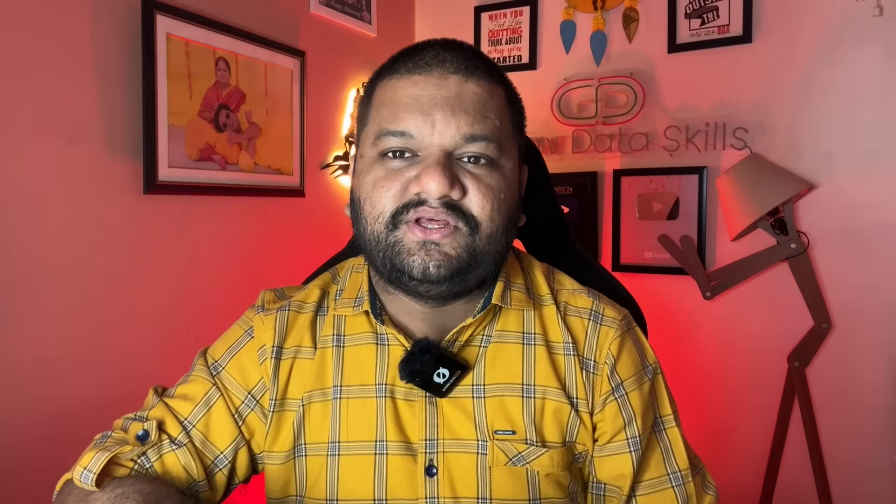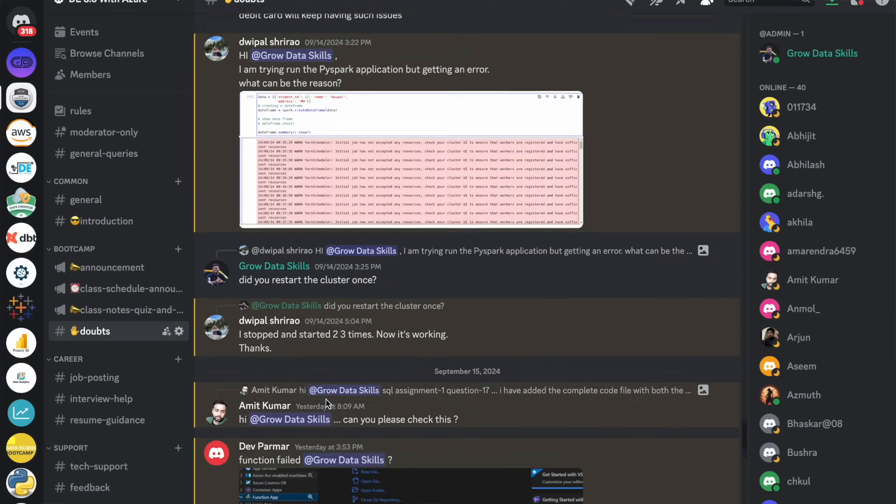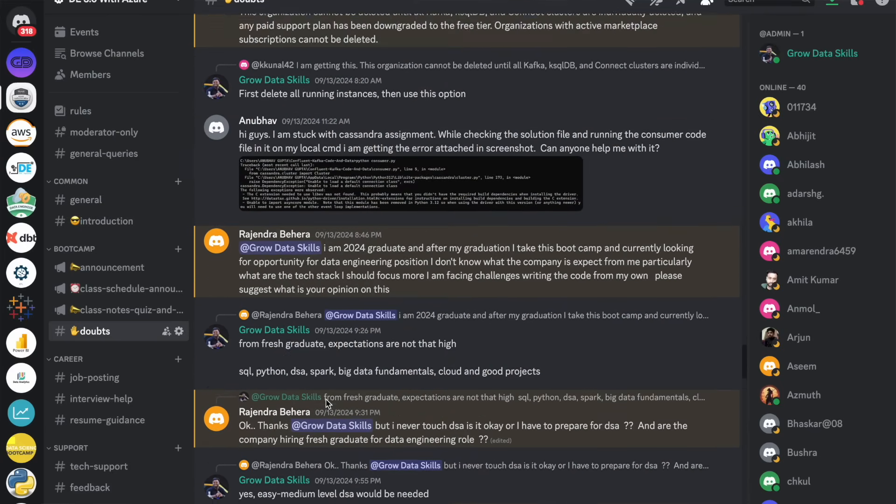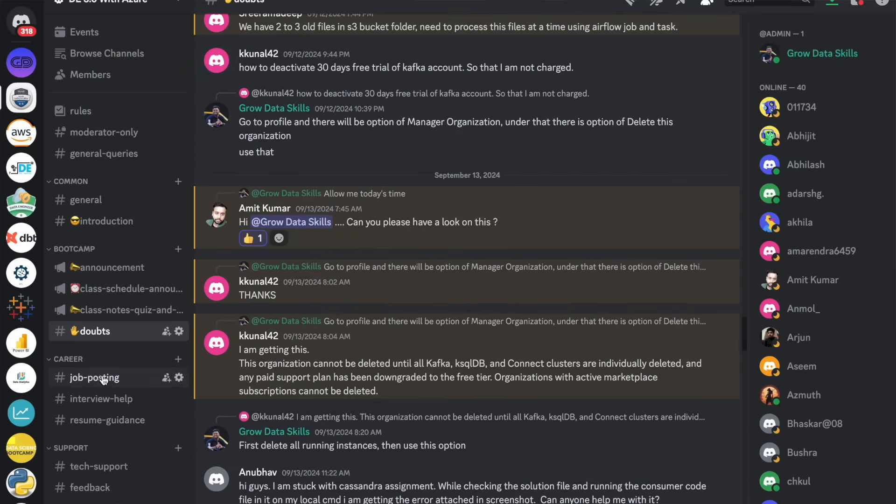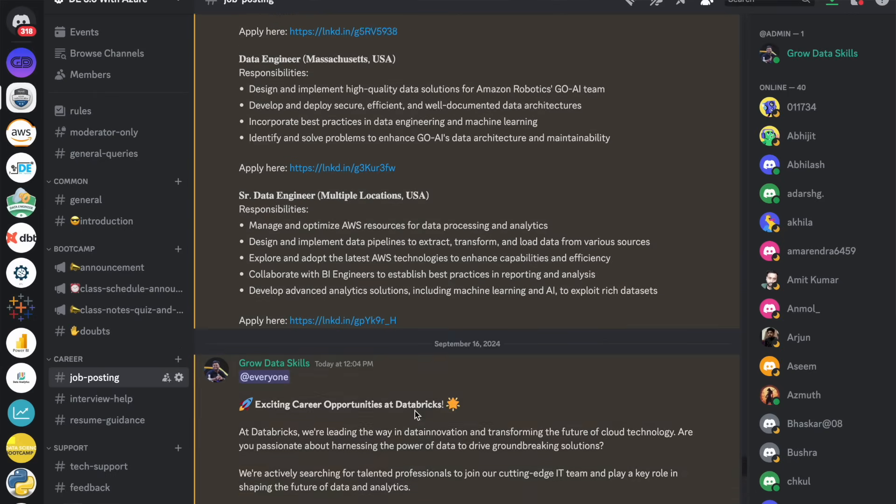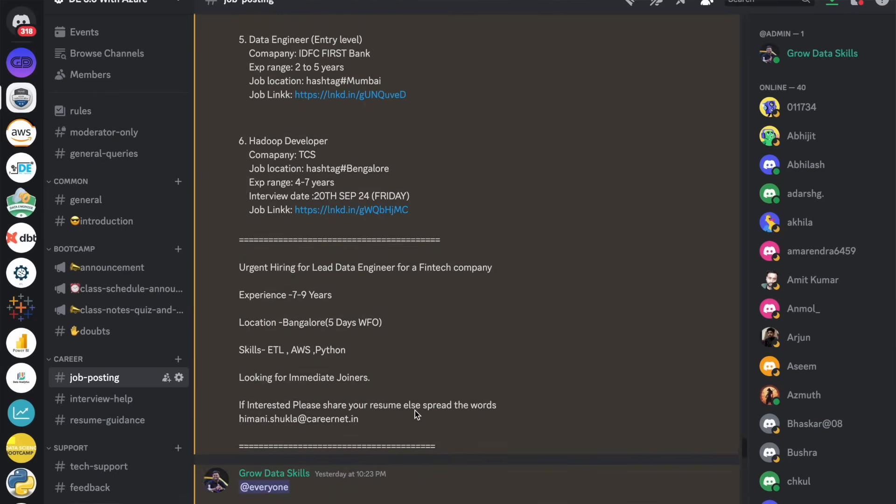You will be getting dedicated placement assistance with respect to the resume, LinkedIn profile making, not a profile making. Courses, assignments, their solutions, interview preparation guide for every single topic we are going to teach. Then live doubt support and offline doubt support in the private Discord community and the job opportunities from our alumni network and my professional LinkedIn network itself.